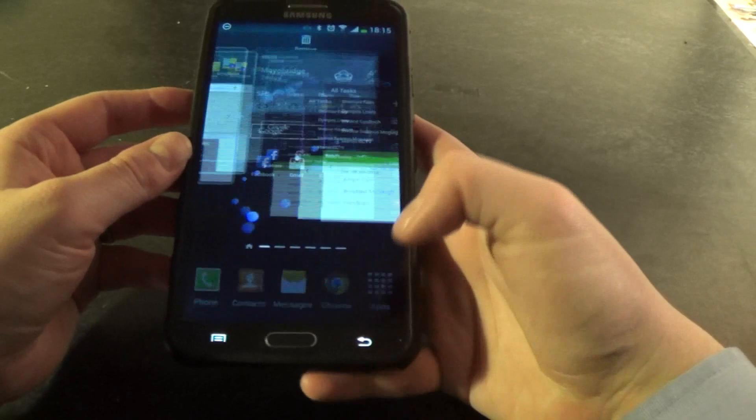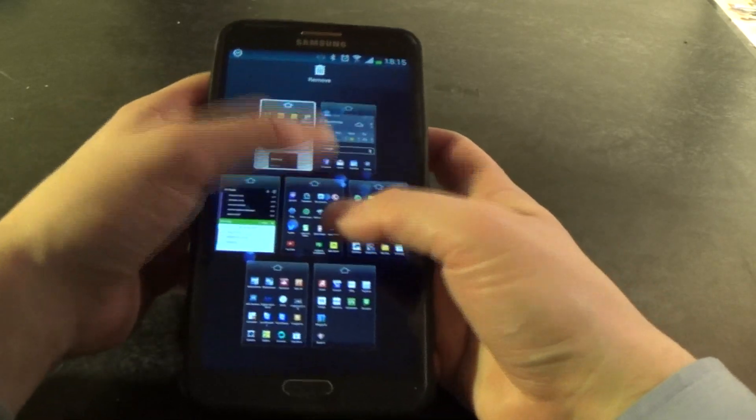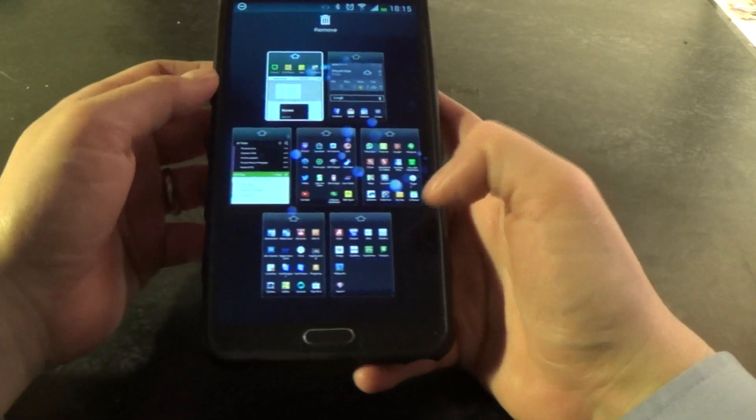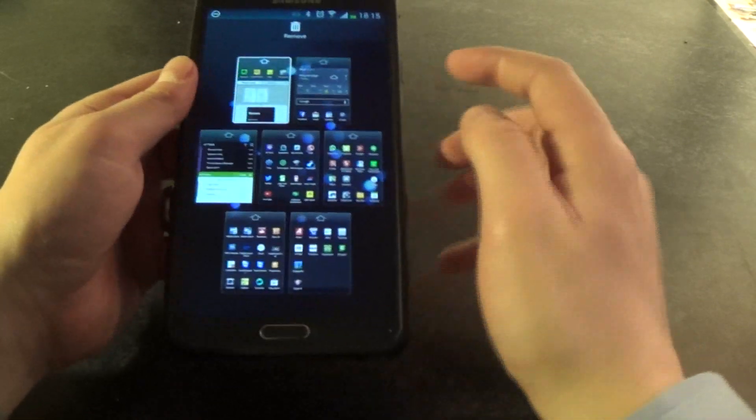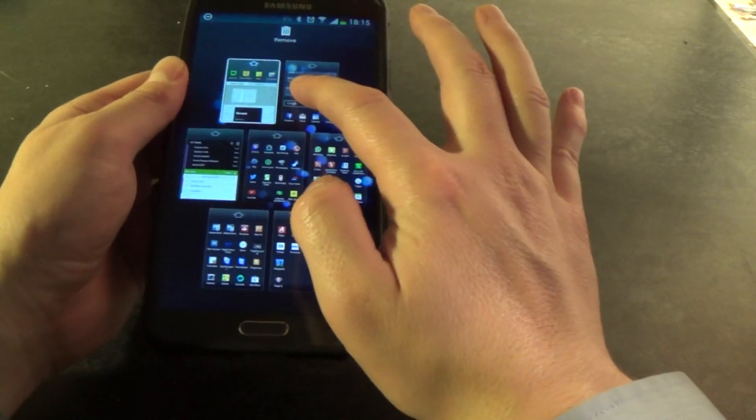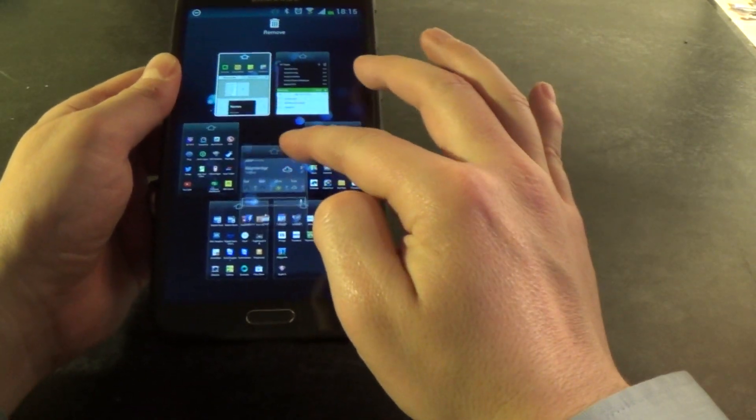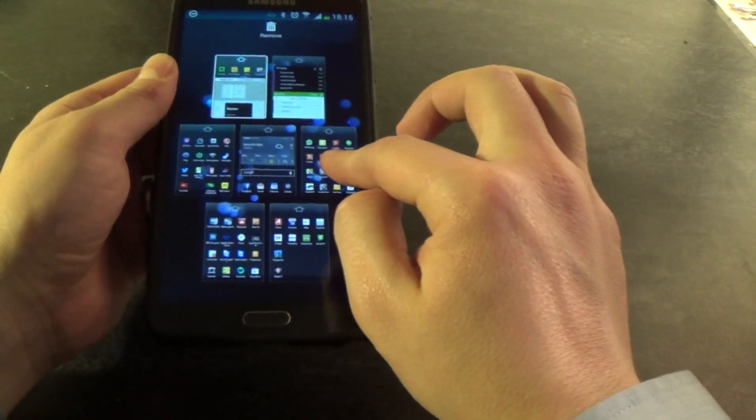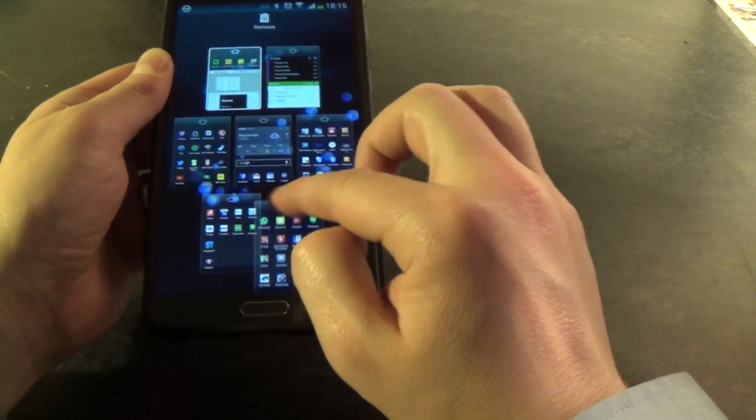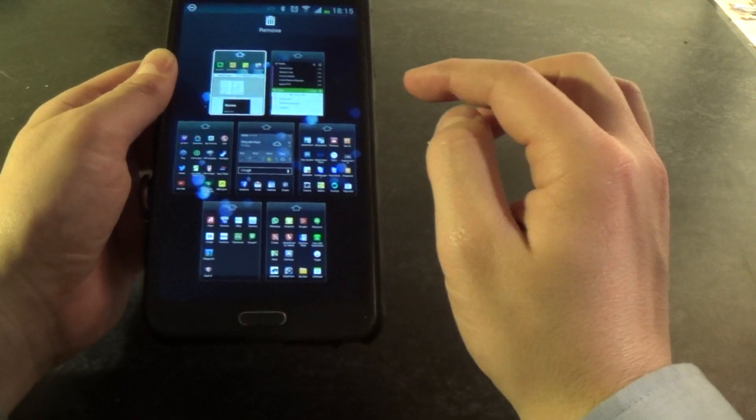You can also get to that screen by pinching inwards. So it does the same thing. Once you're here, you can click a screen and drag it and move it, so it changes where that screen appears in the layout.